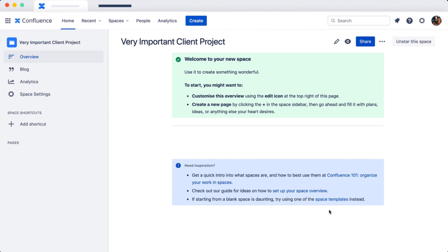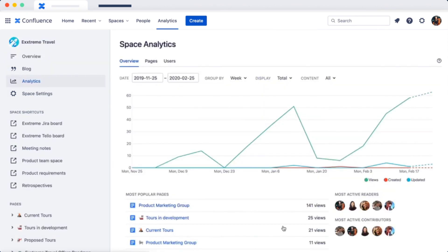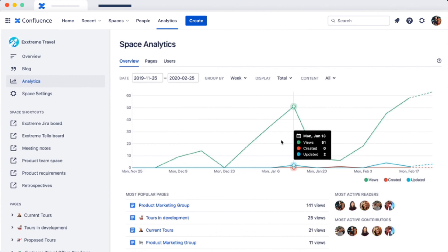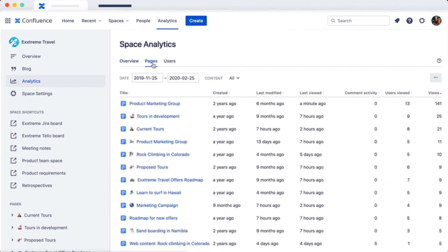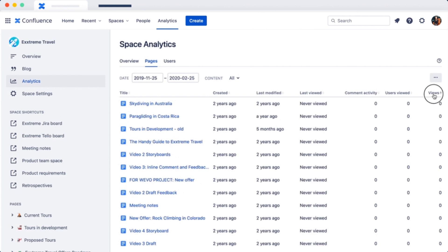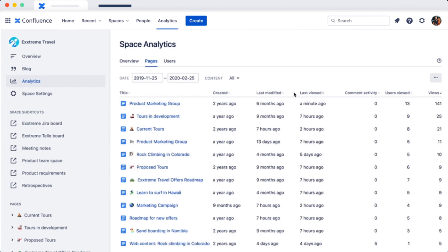You can bulk archive pages from the last client project. You can even check your team's knowledge-based content by reviewing analytics and see when pages were last modified. This way, you can make sure your documentation is up to date.